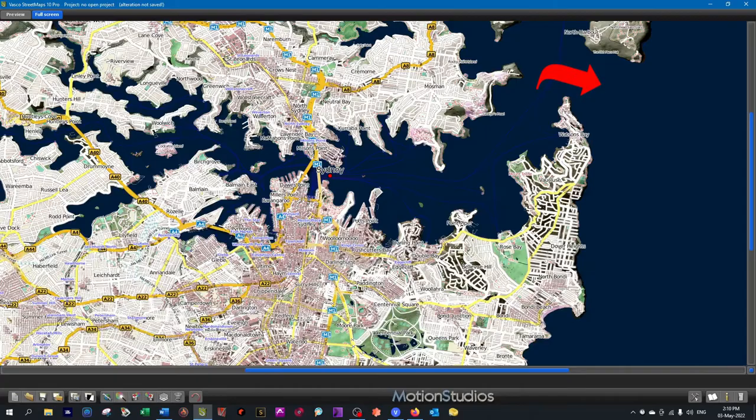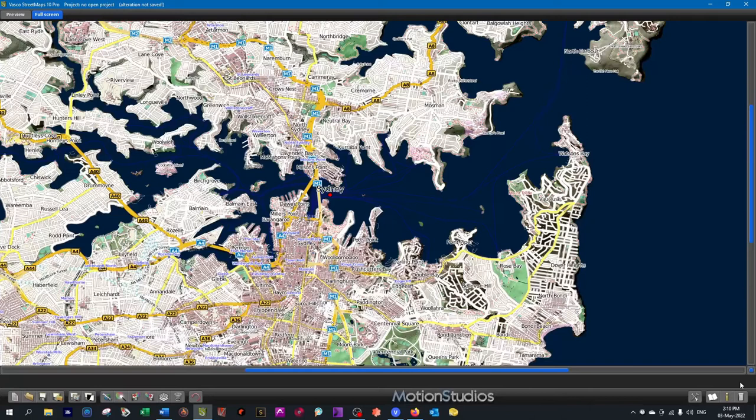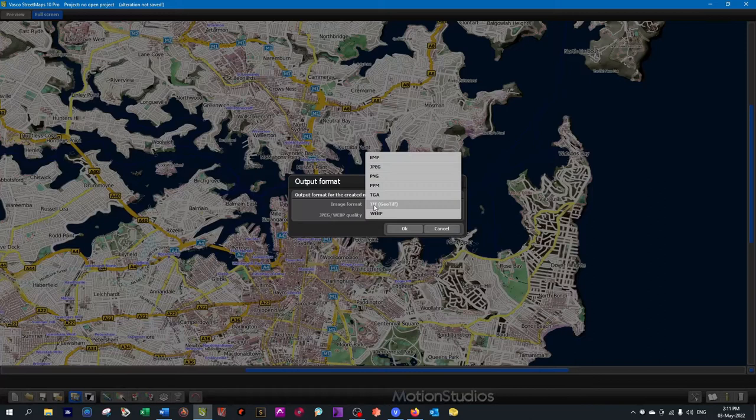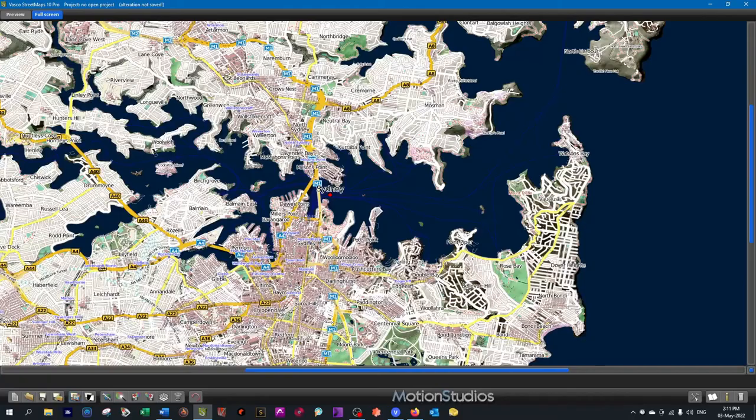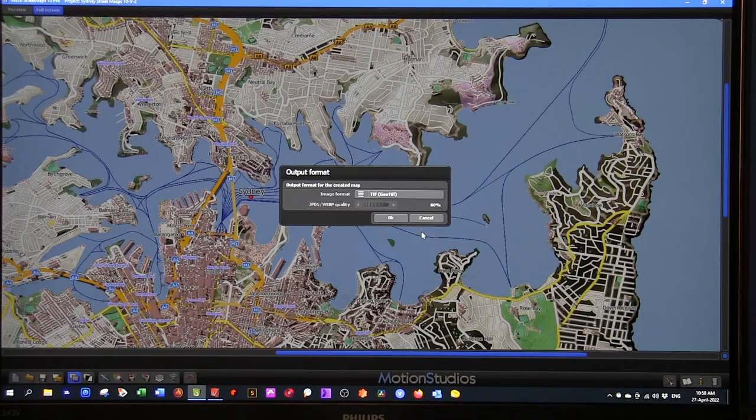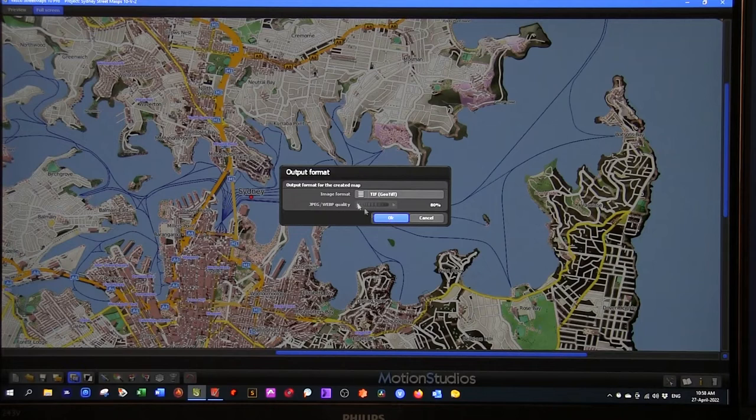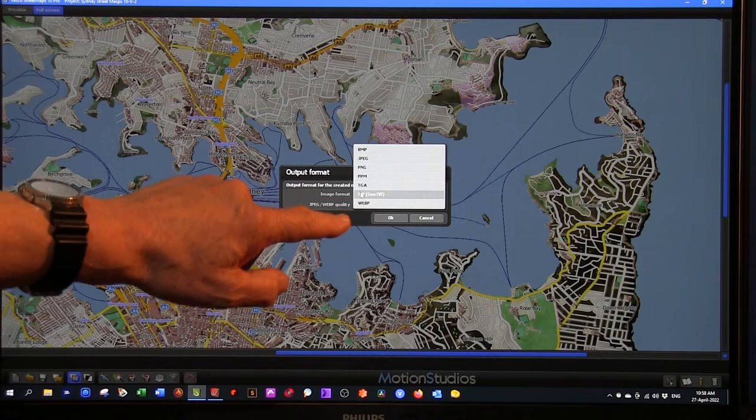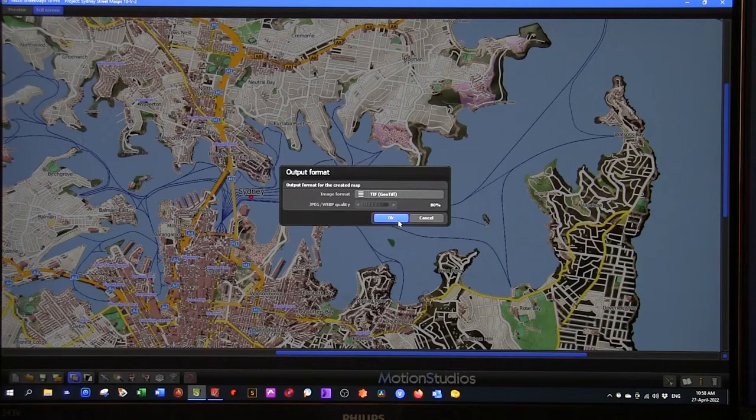Having got all this information now in this amazingly detailed map, I need to save it in a format that will work in Vasco da Gama. I'll go to the Save Requester. The output format is GeoTIFF format. You have the choice of bitmap, JPEG, PNG, TGA, and GeoTIFF. GeoTIFF is the one you want because it's uncompressed, and it also contains an XML file which contains the GPS data for the map, so the map aligns itself perfectly in Vasco da Gama.